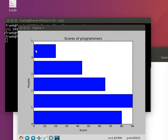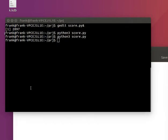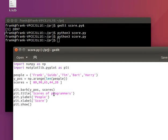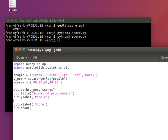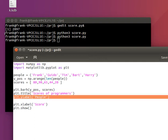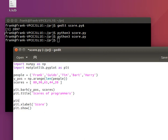But notice that the people's names are not there. So, we have to specify that as well. So we'll specify, instead of this, type y-ticks. People.